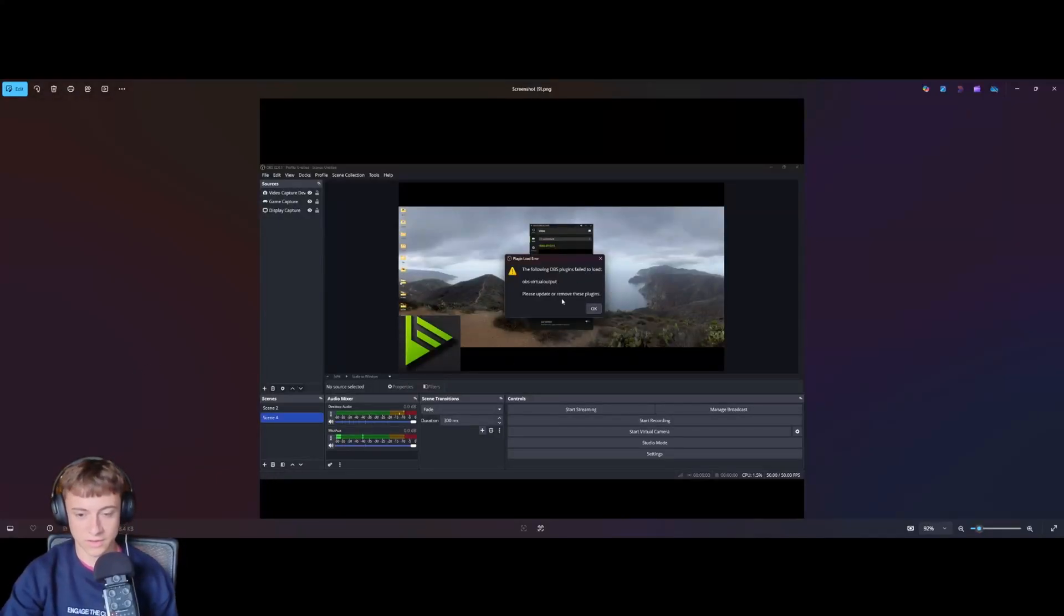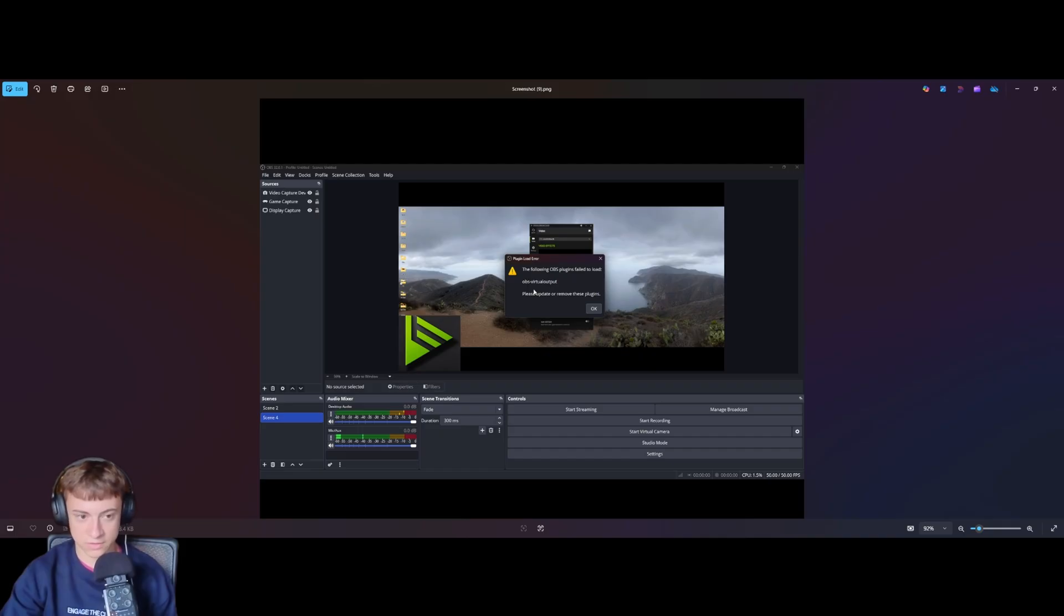Hi guys, if you're getting this error message right here within OBS, these are the steps you should take to fix it.